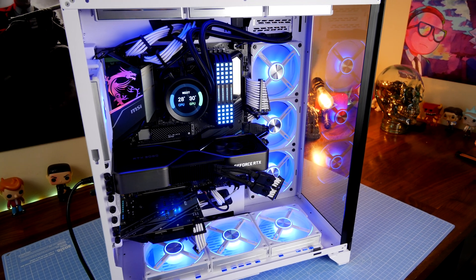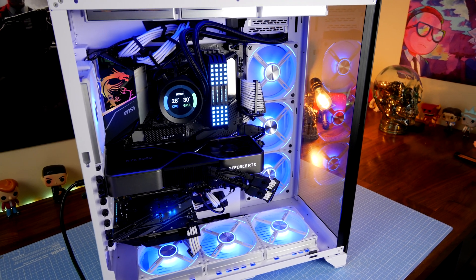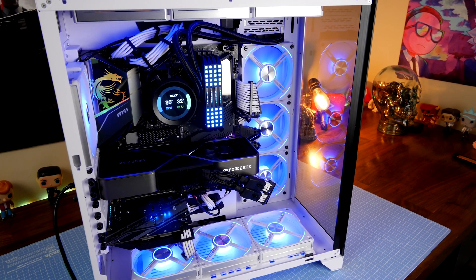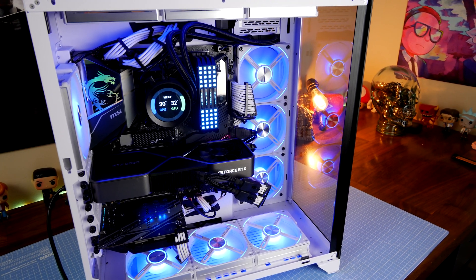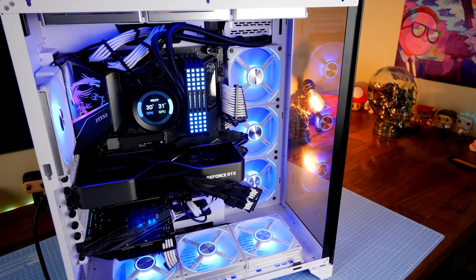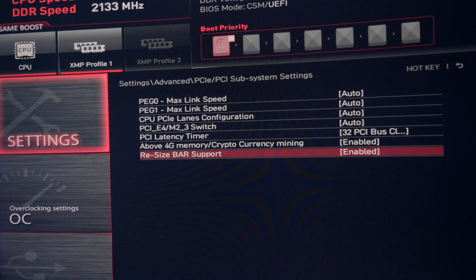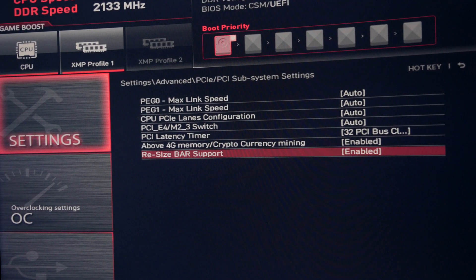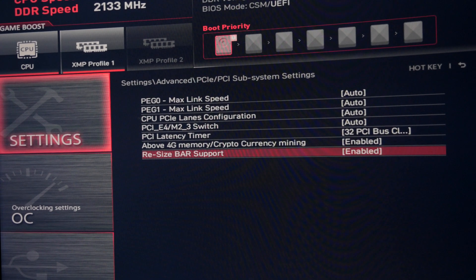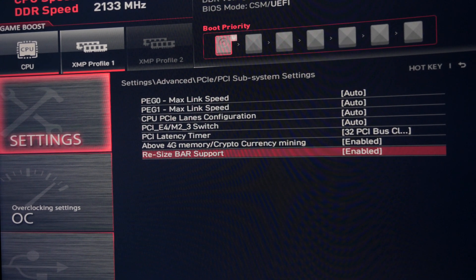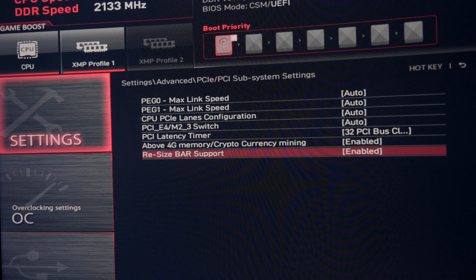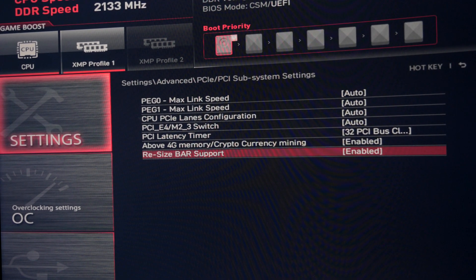So first step is to go into your BIOS. There is a setting buried within your PCIe subsystem settings in the BIOS which allow you to enable resizable bar support.